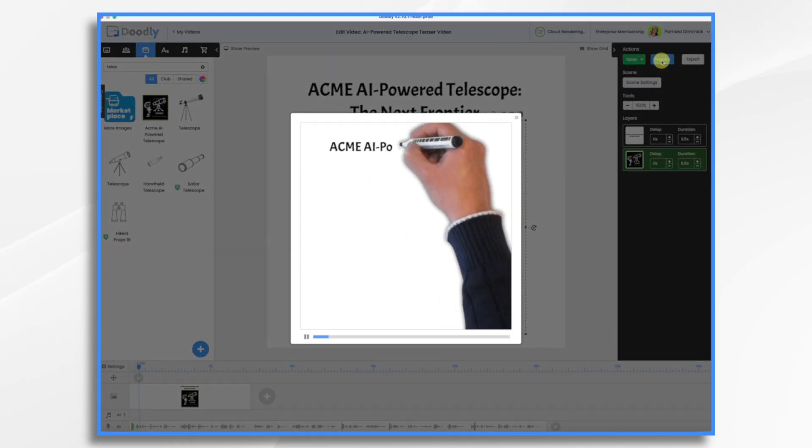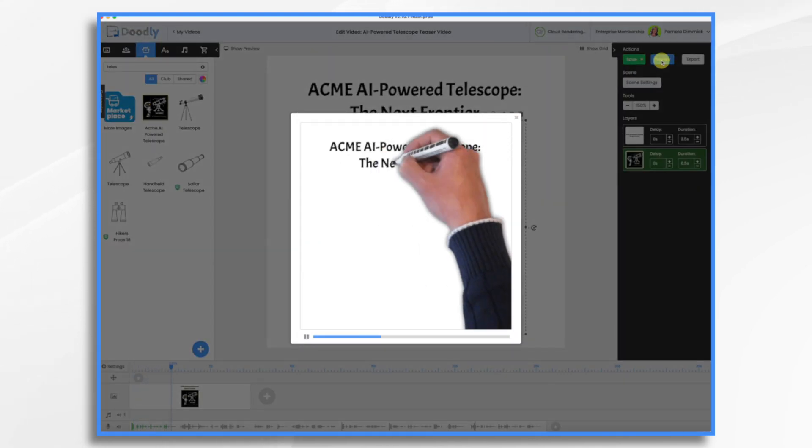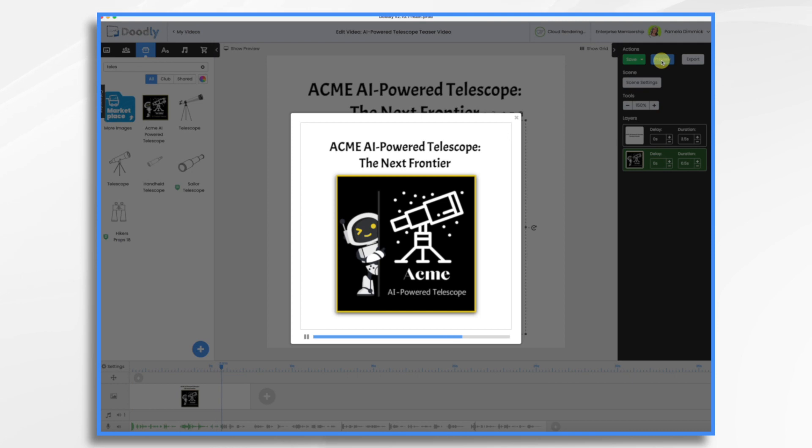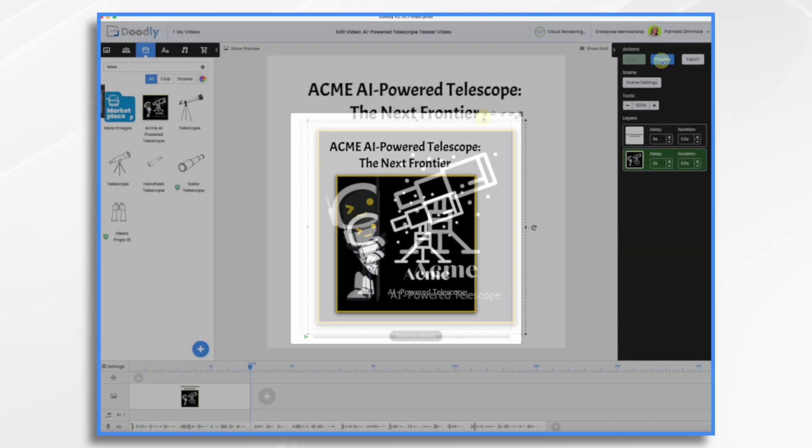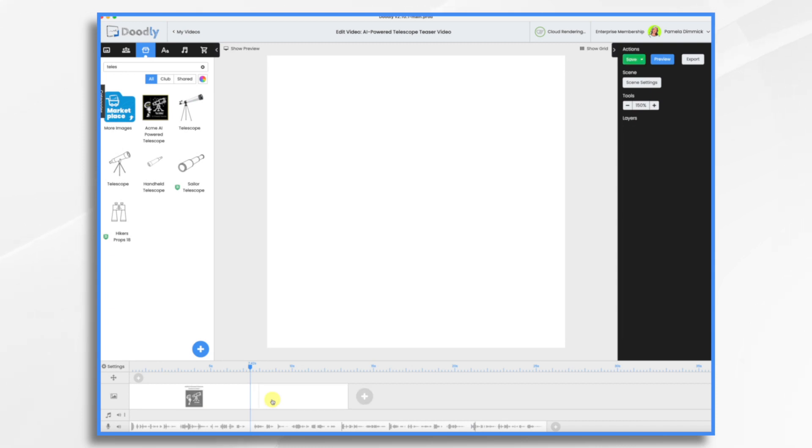Dive deeper into the cosmos than ever before, revolutionizing astronomy, the ACME AI powered telescope. And that's fine. So now we're ready for our next scene. So click over here. Now we have a new blank scene.